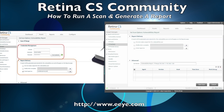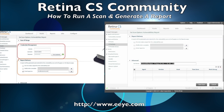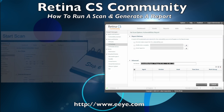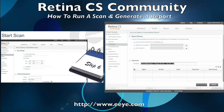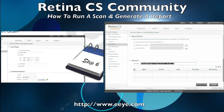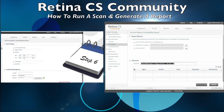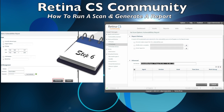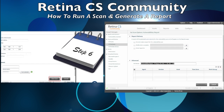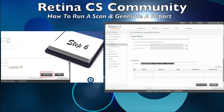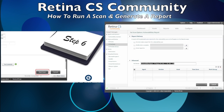After all of the information has been populated, including a custom report name if desired, you are now ready to start your scan. Please locate the Start Scan button on the bottom right of your screen to commit the scan job to the Retina Network Community Edition scan engine.